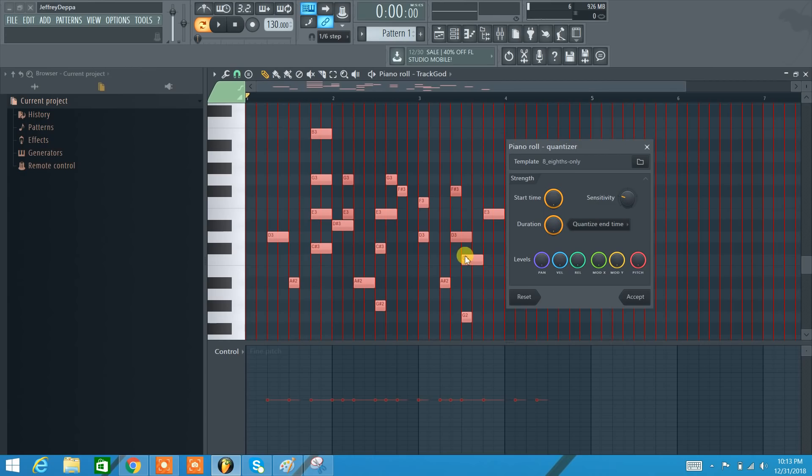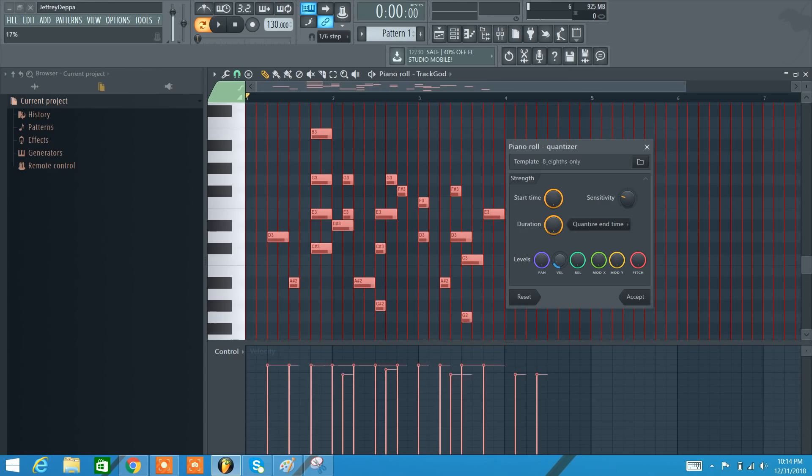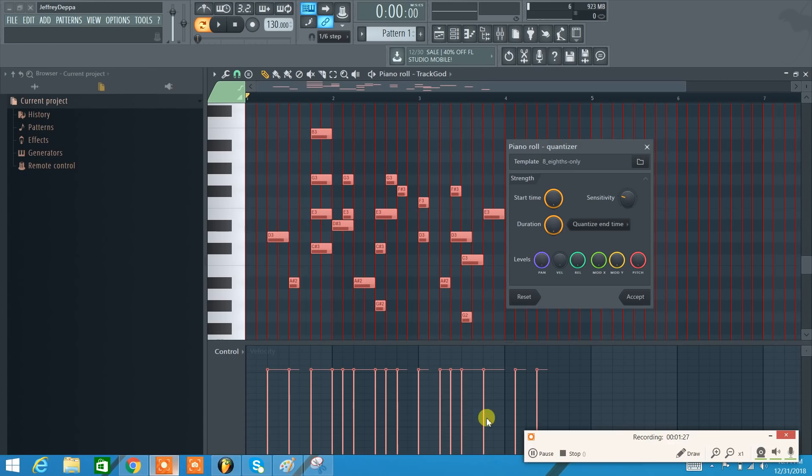There's also you can quantize other things, such as the velocity of your notes. So we can look down here in the control section and we can make all the velocities the same. That's quantizing in the piano roll in FL Studio.